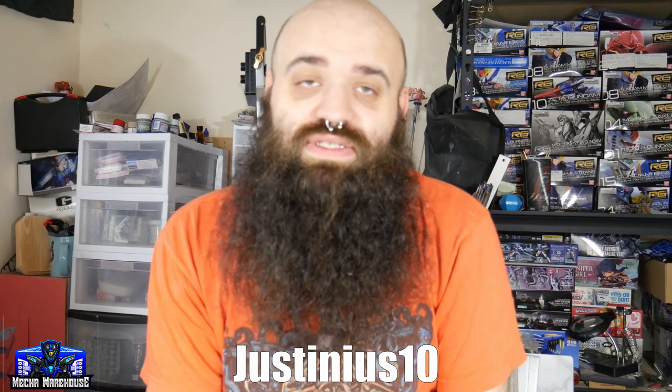Just a friendly reminder that if you are interested in participating in this contest, there are details to the contest in the description below. There's also a coupon code, JUSTINIUS10, you can use to shop at Mecha Warehouse and order your kits and save 10% doing so. So let's get into it guys.